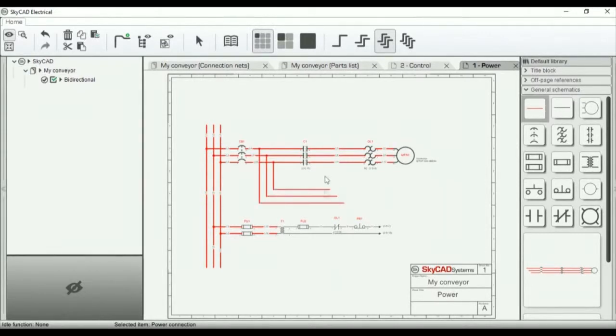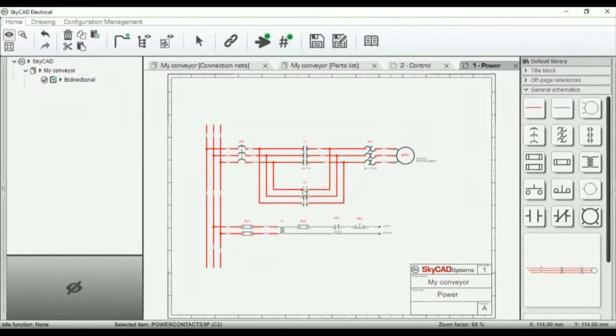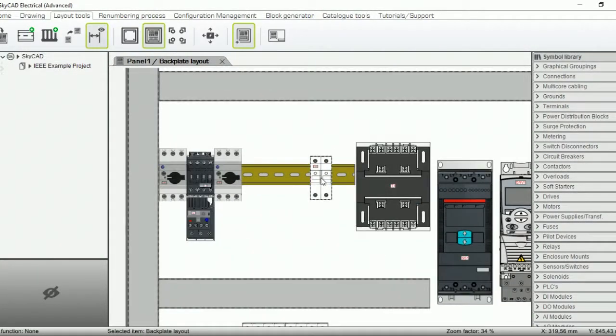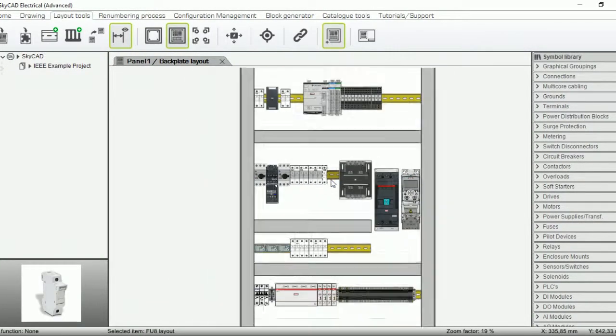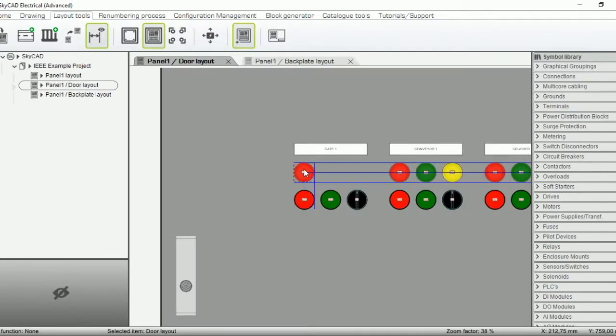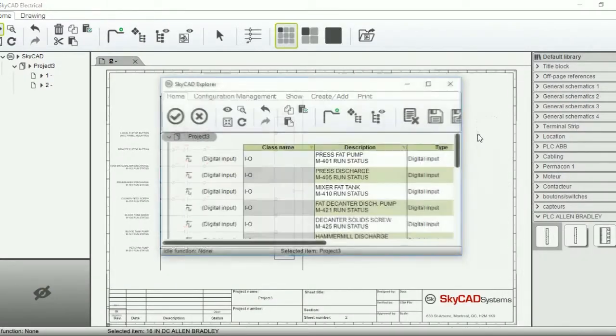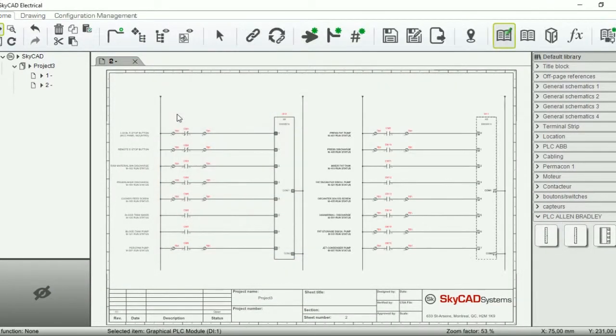SkyCAD's free standard license offers world-class electrical schematic tools. But the advanced license will give you access to what control panel designers will ever need. And with the same easy and intuitive approach SkyCAD is renowned for, it will import I.O. lists and automatically generate PLC drawings.